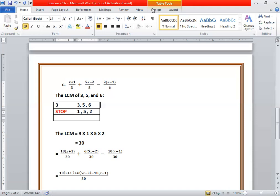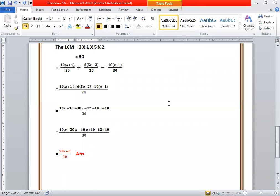Then apply the distributive property and open the brackets. 10 times x is 10x, and 10 times 1 is 10. Then 6 times 5x is 30x, and 6 times minus 2 is minus 12. Then minus 10 times x is minus 10x, and minus 10 times minus 1 is plus 10. Collecting like terms, we write 10x plus 30x minus 10x, plus 10 minus 12 plus 10.